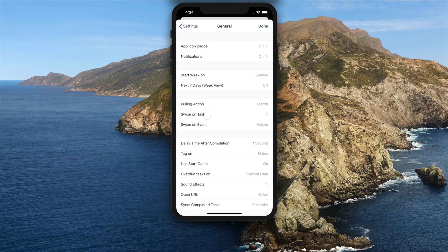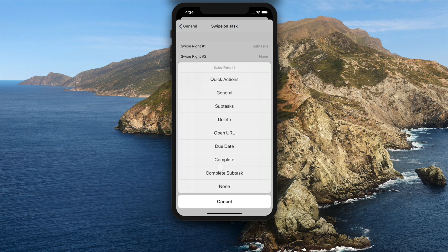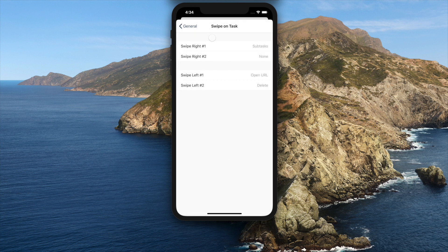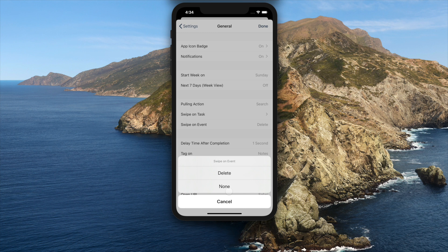Complete and complete subtask option is added on settings general swipe on task. Swipe to delete on calendar events can be turned off on settings general swipe on event.